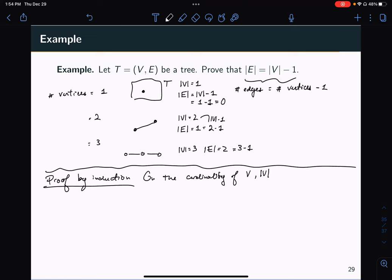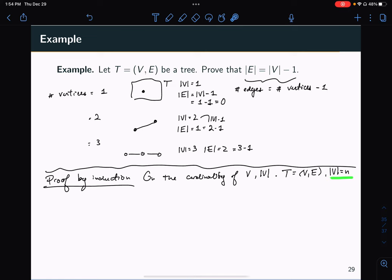For the purpose of this proof and notation, if I have a tree T = (V, E), then I'll say the cardinality of V equals n. Now, what's going to be my base case? The base case is when you're proving the statement for the smallest possible value of the integer n.